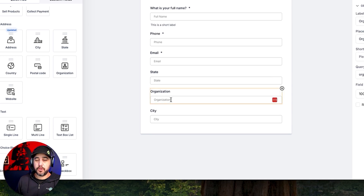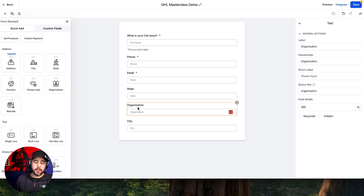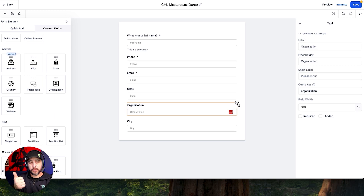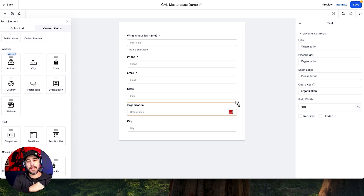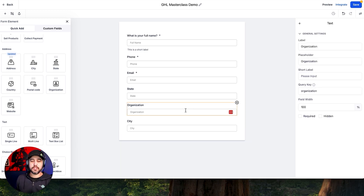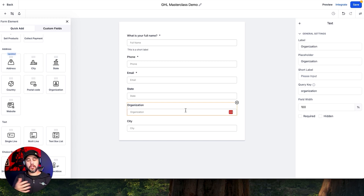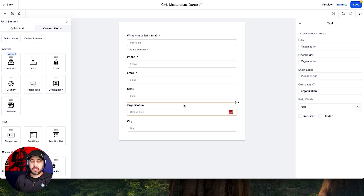Remember when we talked about custom fields and custom values — Organization is company name and business name and all of those things. It's a really weird label and I don't know why they do it this way, but your company name, business name, and organization are all exactly the same thing. They just have different query keys. So when you fill out Organization in a form and then go into workflows looking for it, you won't find it because it's actually labeled as Company Name in workflows.